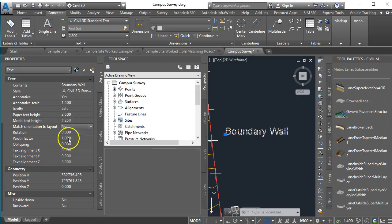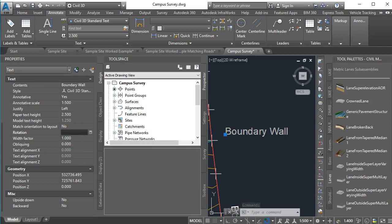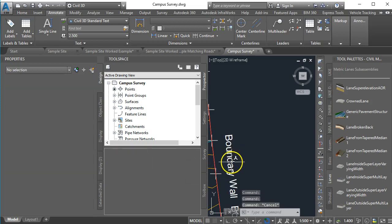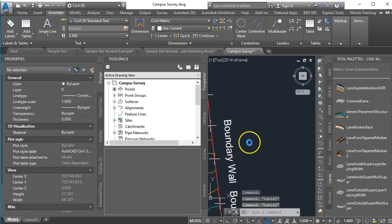You need to change that to no and in this case I'm going to try a rotation of minus 85 degrees, minus because I wanted to go clockwise and press Enter and that has rotated the text to that angle for me.